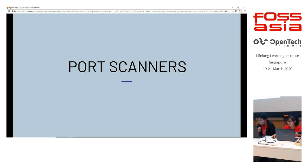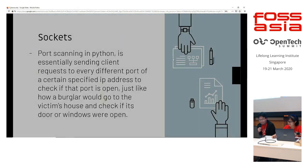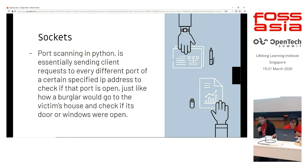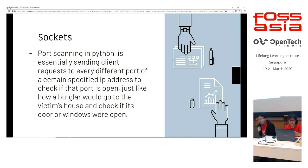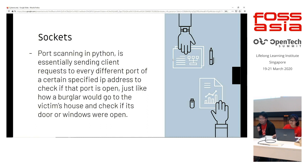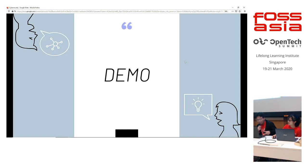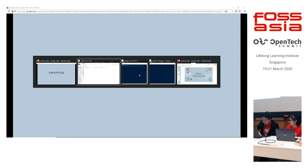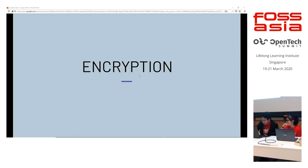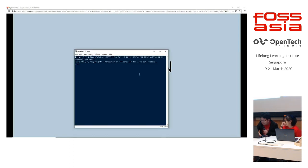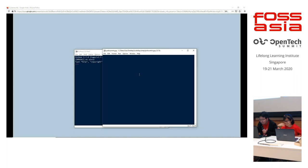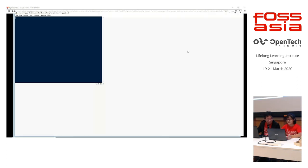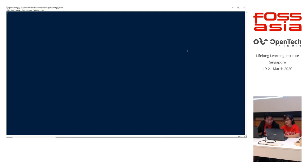So we'll be starting off with port scanners. Port scanning in Python is essentially just sending client requests to each different port of a specified IP address to check if that port is open. So it's just like how a burglar, before going to burglar a house, he will actually go to the house and check if the door or the windows were open so that he can get in more easily. In this case, in Python, we'll be using sockets to send the client request to each of the port in the IP address. So we'll start with a demonstration.